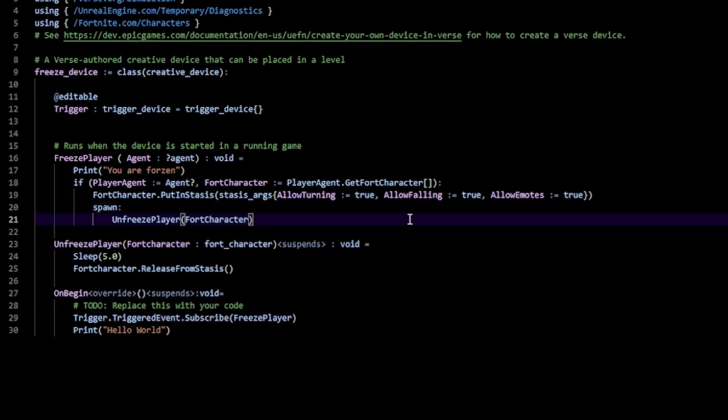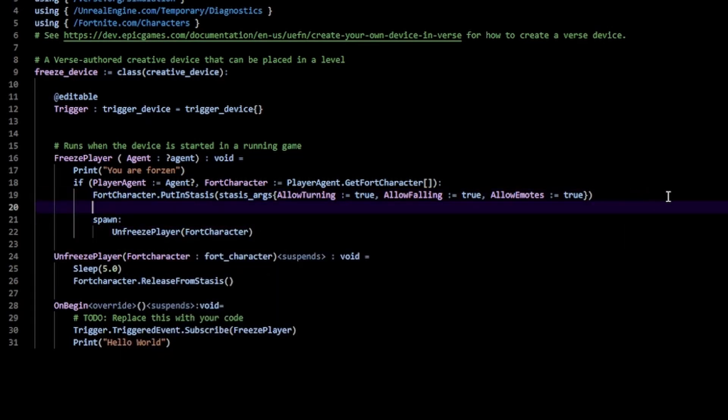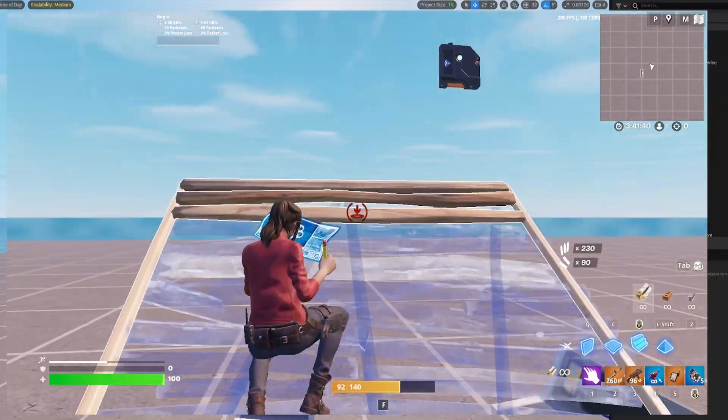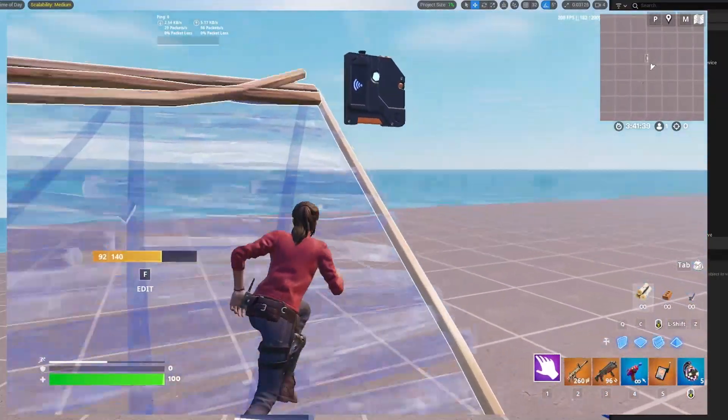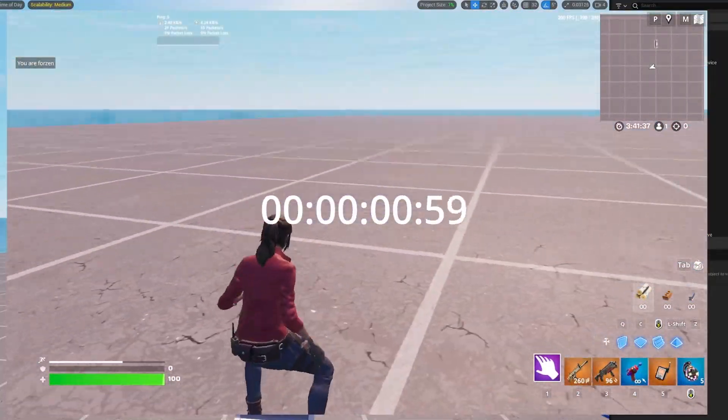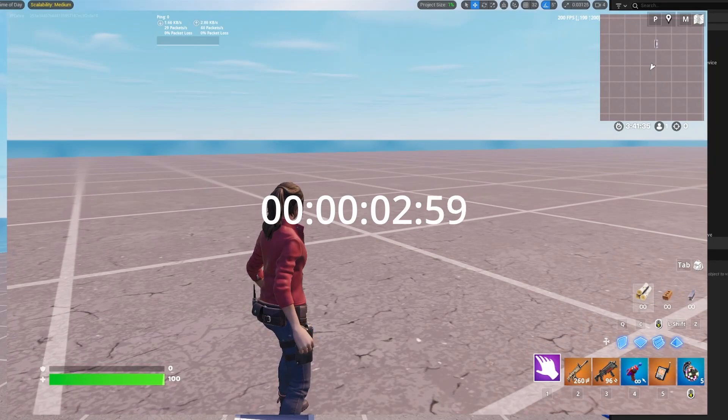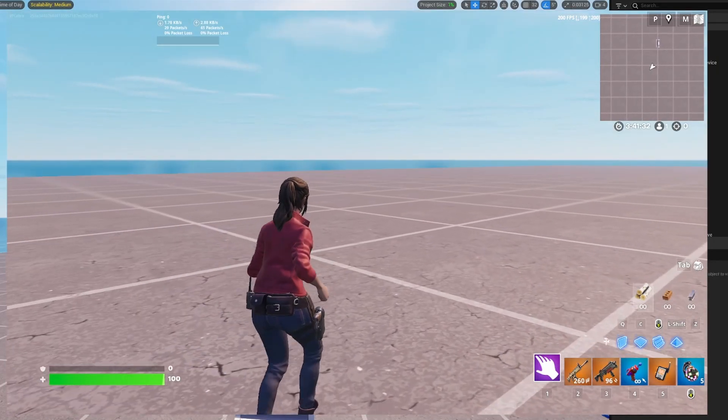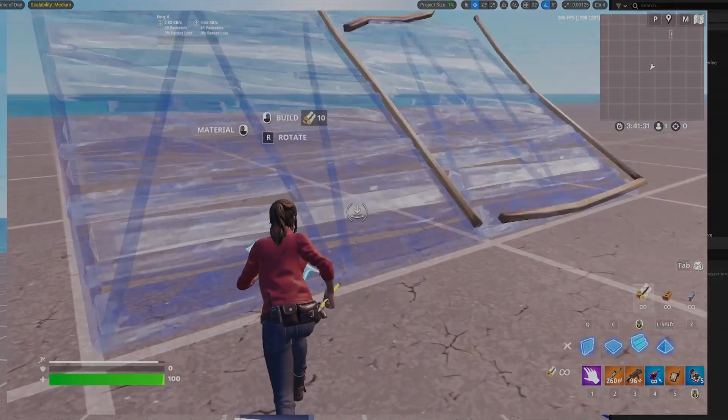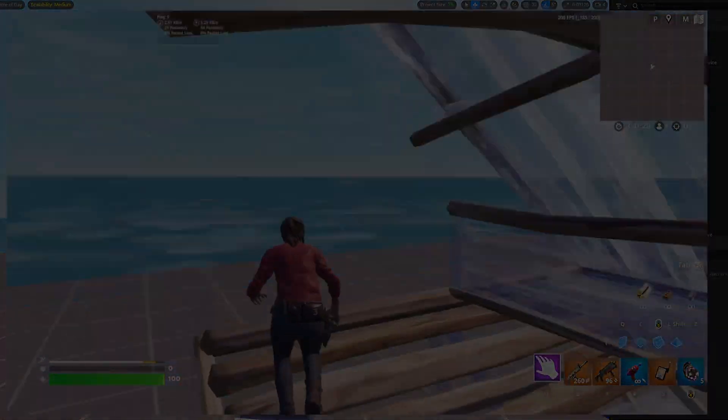Here's the final result. You can see that when I trigger, I get put in stasis, but after five seconds have elapsed, you can see that I can now move again. So yeah, I hope that was helpful.